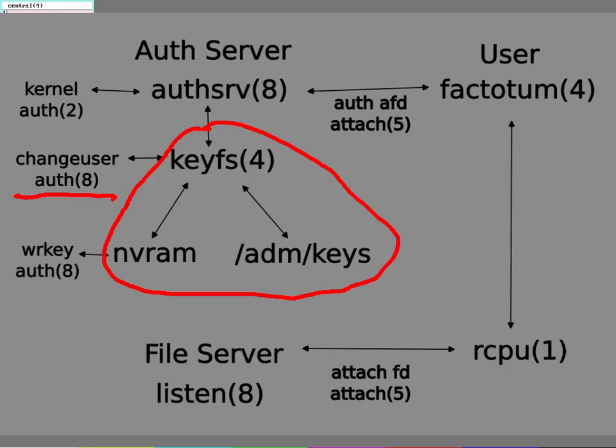What this has to do is read the nvram, fetch a key stored for this machine, use that to decrypt the keys stored in the file server, and then make them accessible to any programs that want to work with them.